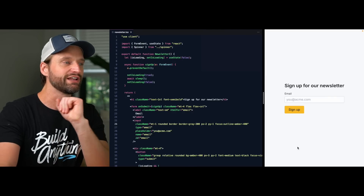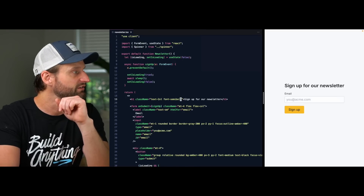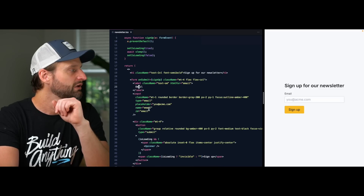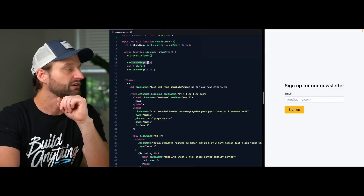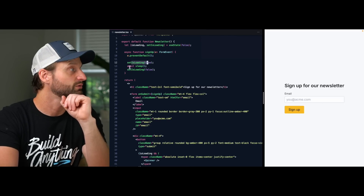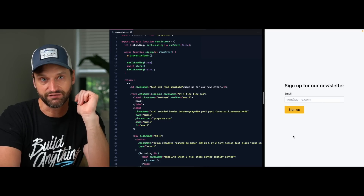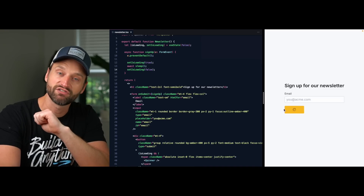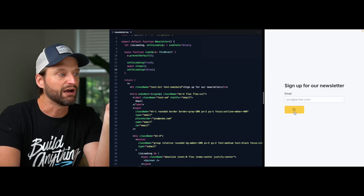Today I want to talk about one of my favorite patterns in React, and that is unstyled components. To explain it, I have this little demo here. We're looking at this little newsletter signup form. It's just a form with a button that says on submit, and we flip some loading state to true, wait, then flip it back to false. If I click this button, we'll see it flips over to this little loading spinner to give us some feedback that the form is being submitted.